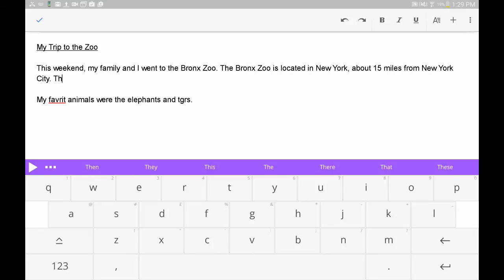Word Prediction will begin suggesting words as you type in the bar at the top of the keyboard. If you have enabled the Speak Selection option, tap on a word once to hear it read aloud, or tap twice to insert it into your document.